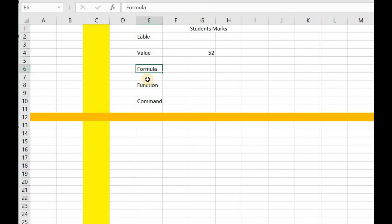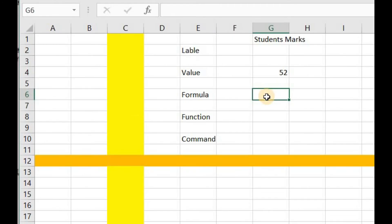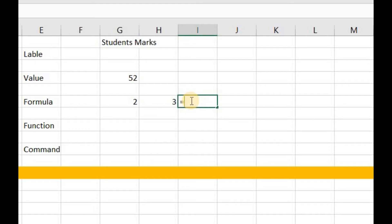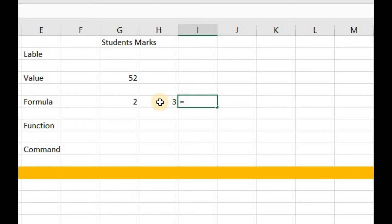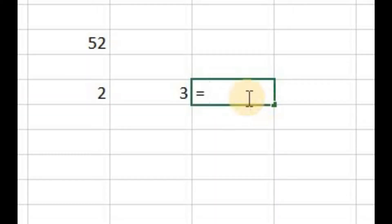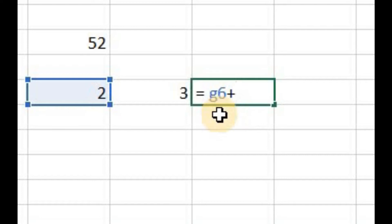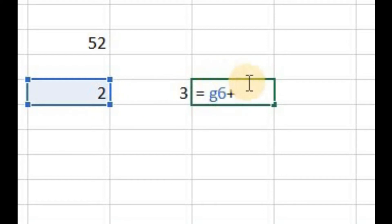The next is formula. A formula is used to express the mathematical relationship between different cells. For example, if I want to add the value of one cell and another cell into a third cell, I'll write a formula. A formula is always started with an equals sign, and then I write the address of the first cell plus the address of the second cell. I can write the address manually from the keyboard, or another way is to just click on that cell and its address will be written automatically.